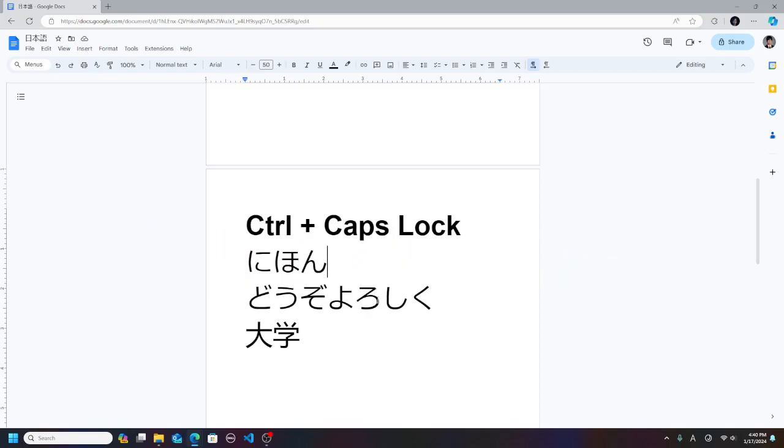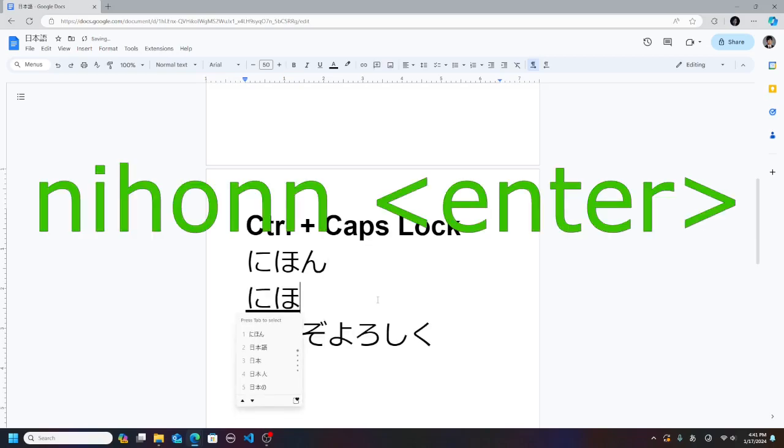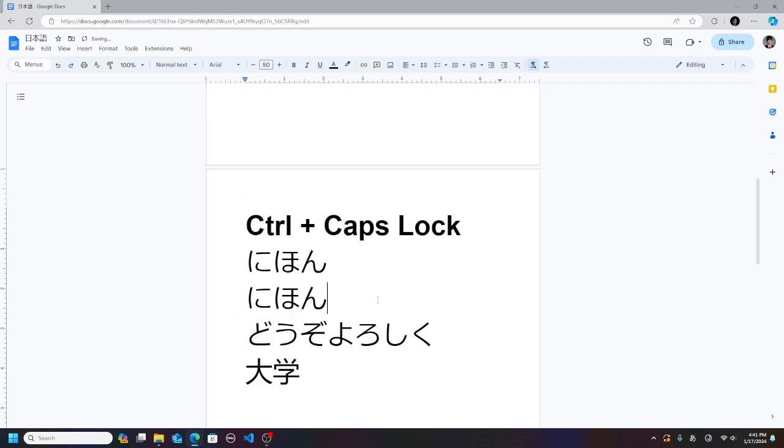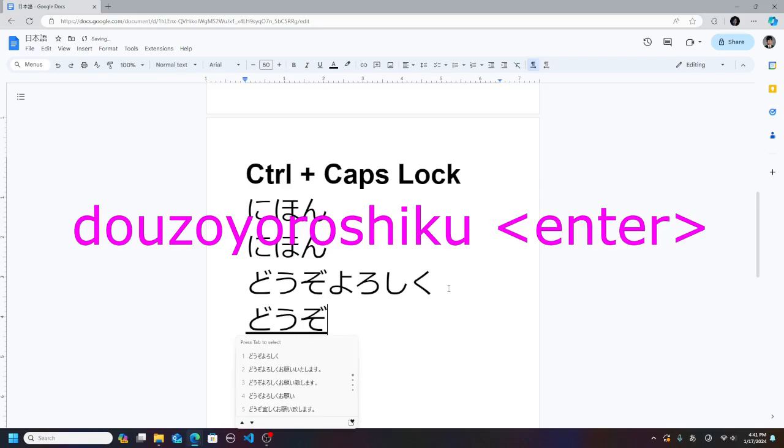To start typing hiragana, press Ctrl Caps Lock. For example, to type Nihon, N-I-H-O-N-N, press Enter. Dozo yorosuku.